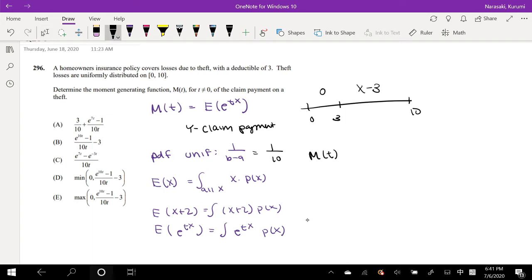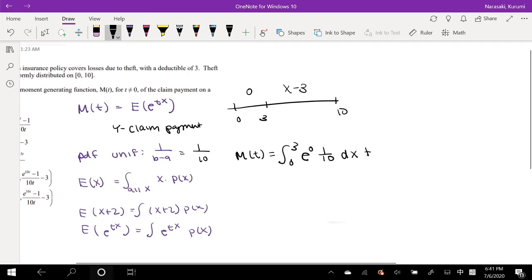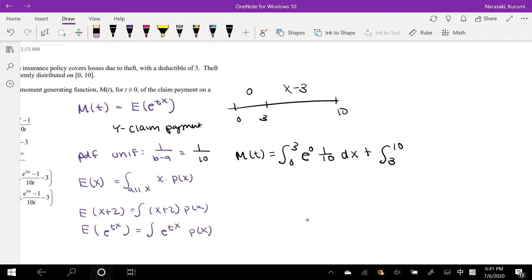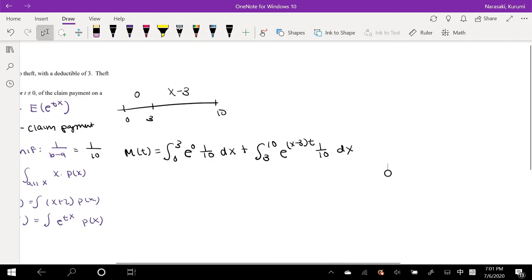Our moment generating function M of T is equal to: on the interval 0 to 3, the insurance company pays $0, so the expected value is 0 times 1 over 10 dx; plus the second part from 3 to 10, where the insurance company pays e to the T times (X minus 3), times the probability 1 over 10, dx.